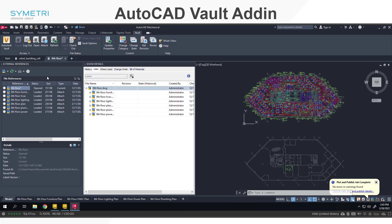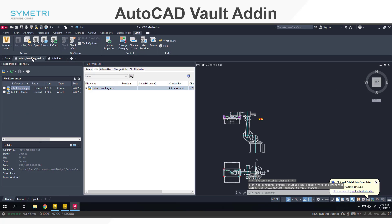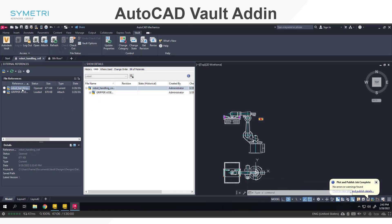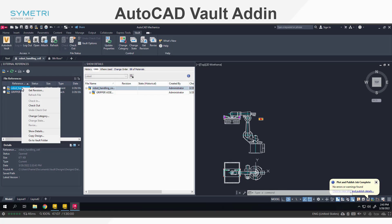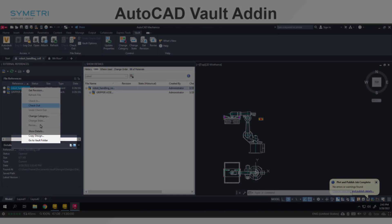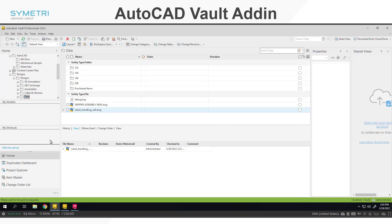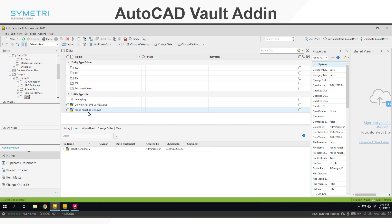You can then switch between drawings. If it is checked into vault, it will update this panel. The second feature made available is the go to vault folder. This will load up the vault client and take you directly to the file. Both of these functions are a quick shortcut but they're going to save users a lot of time flicking between the client and AutoCAD.